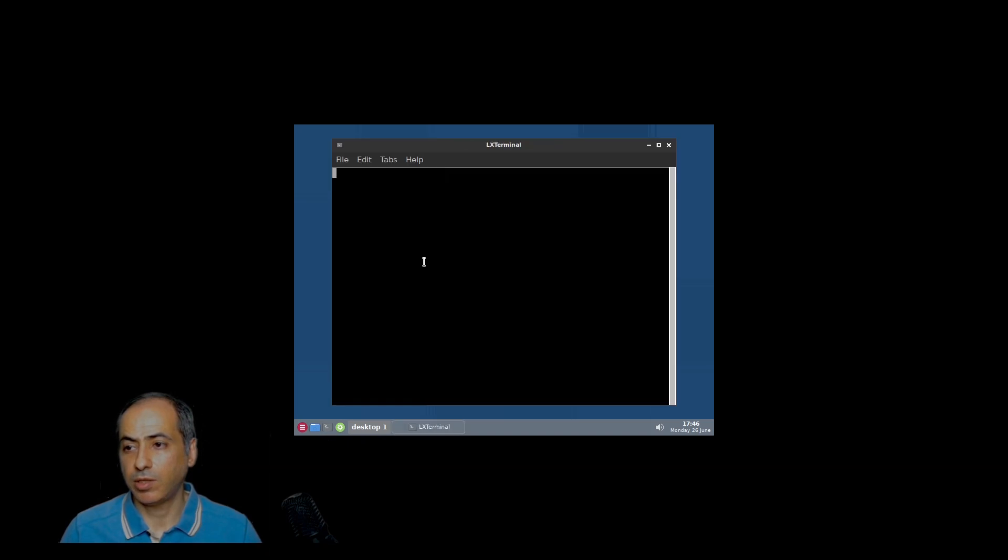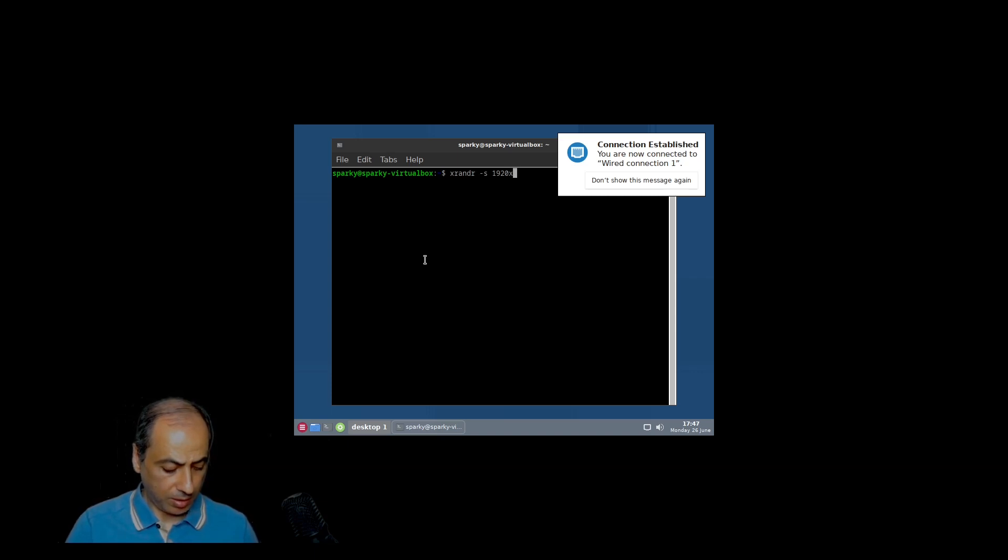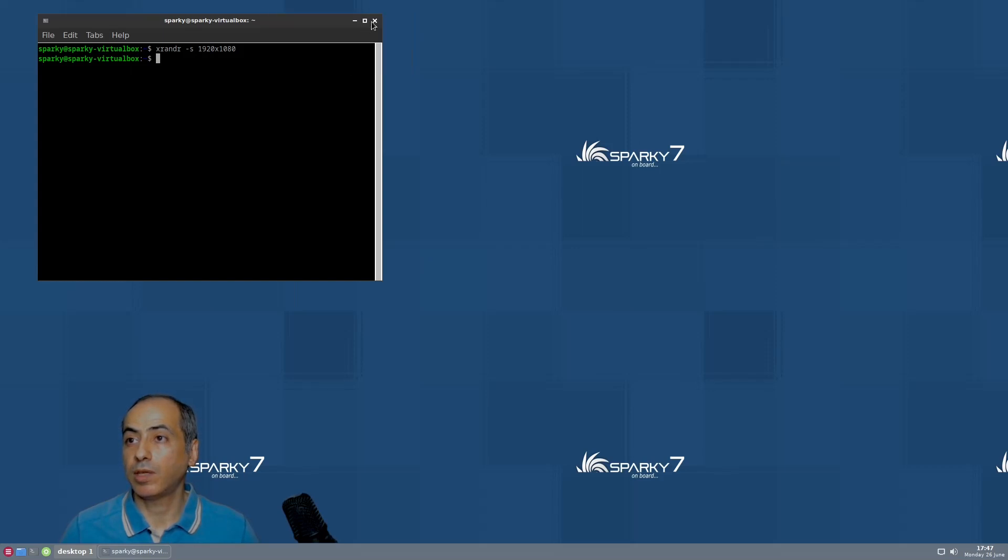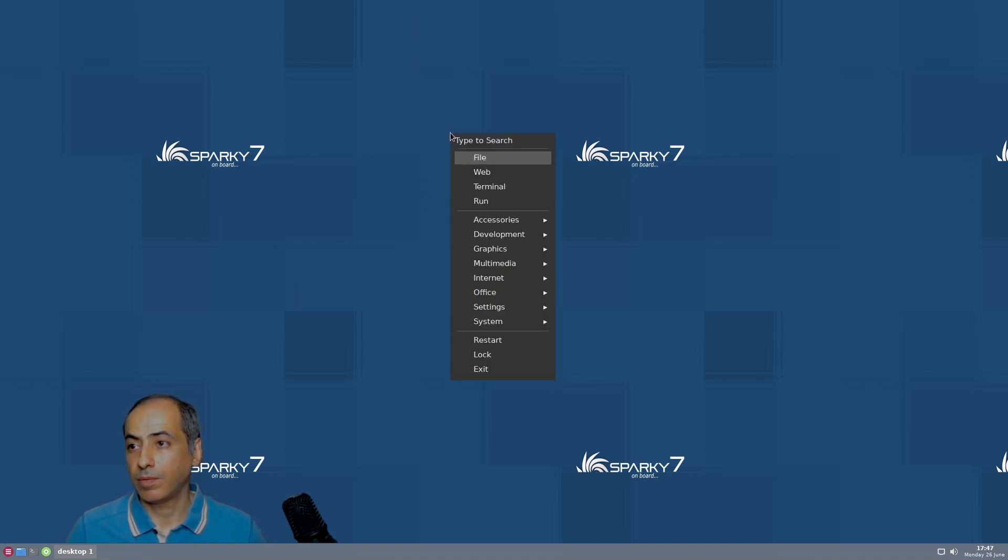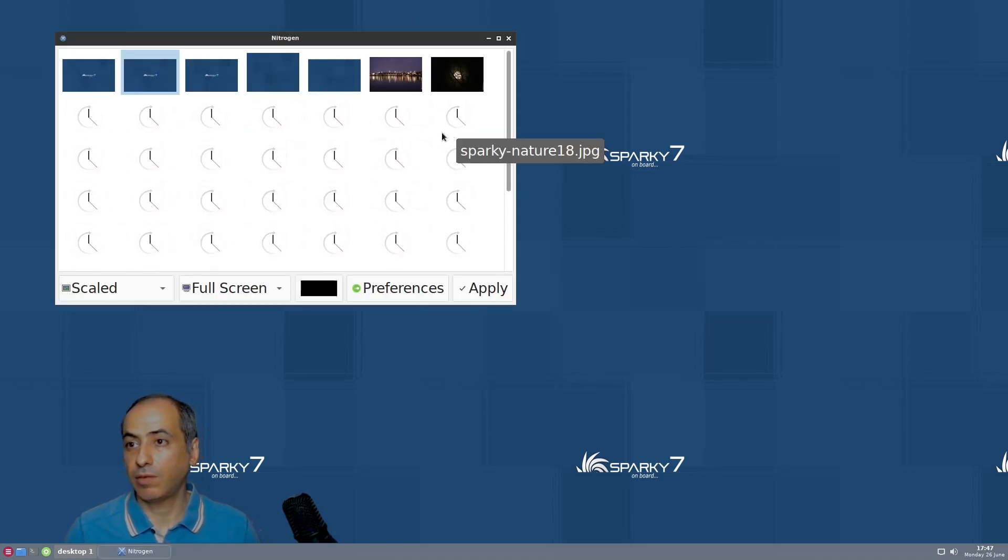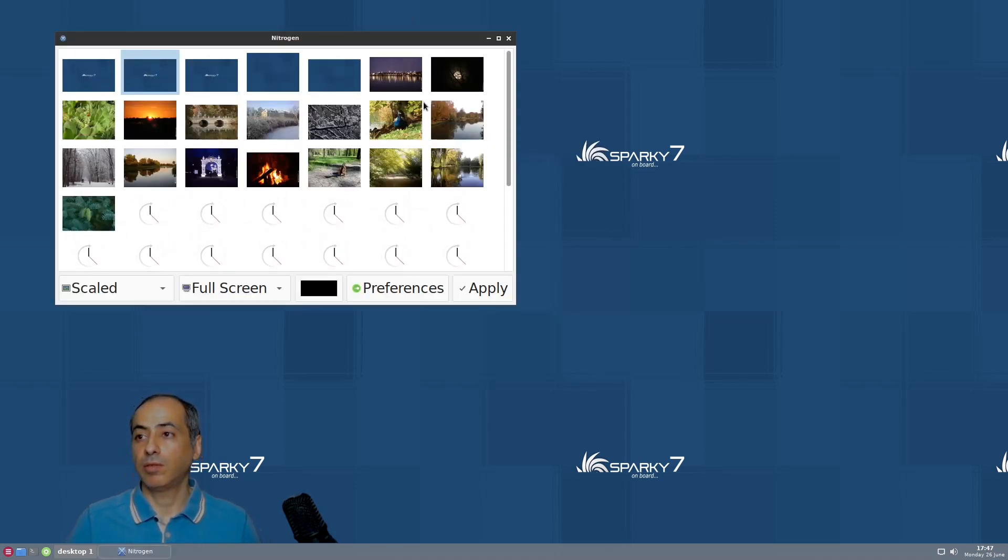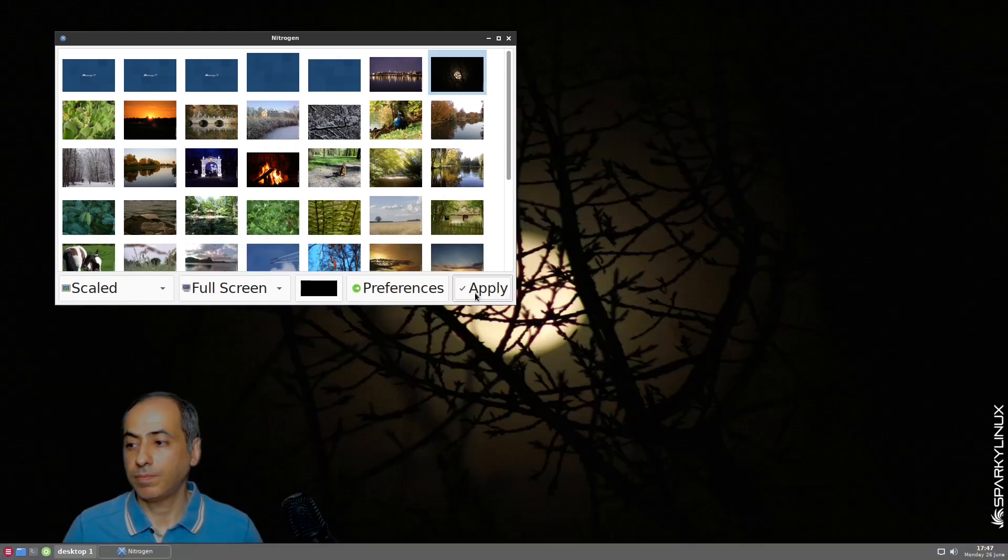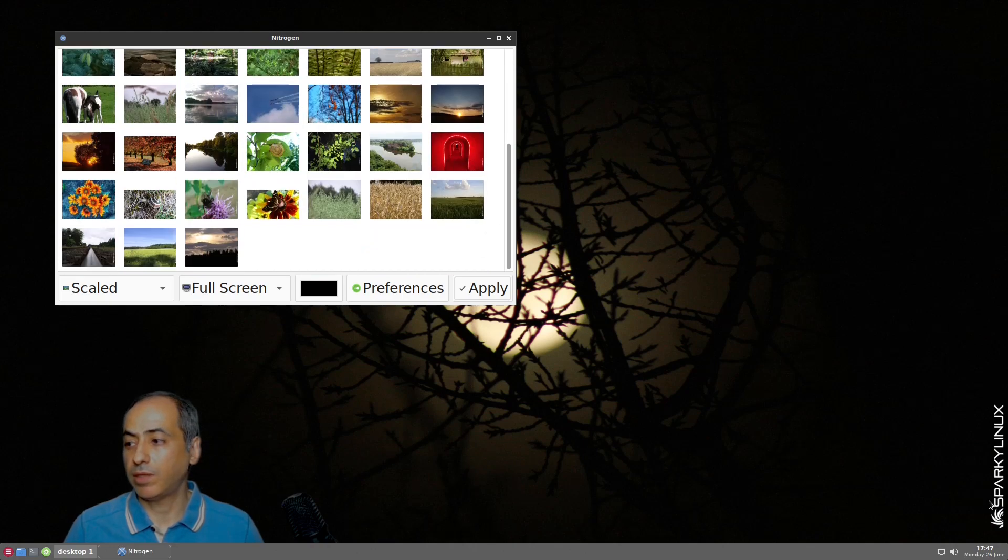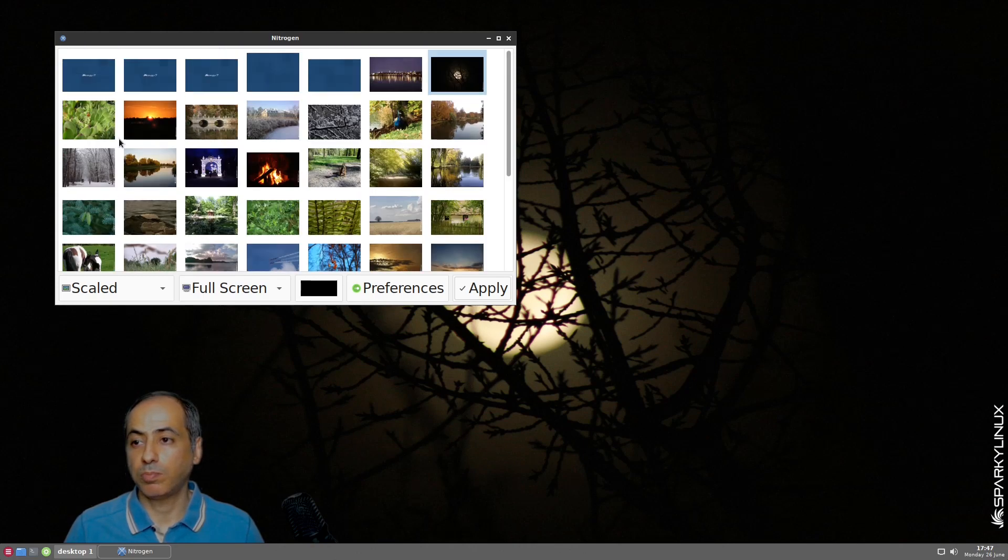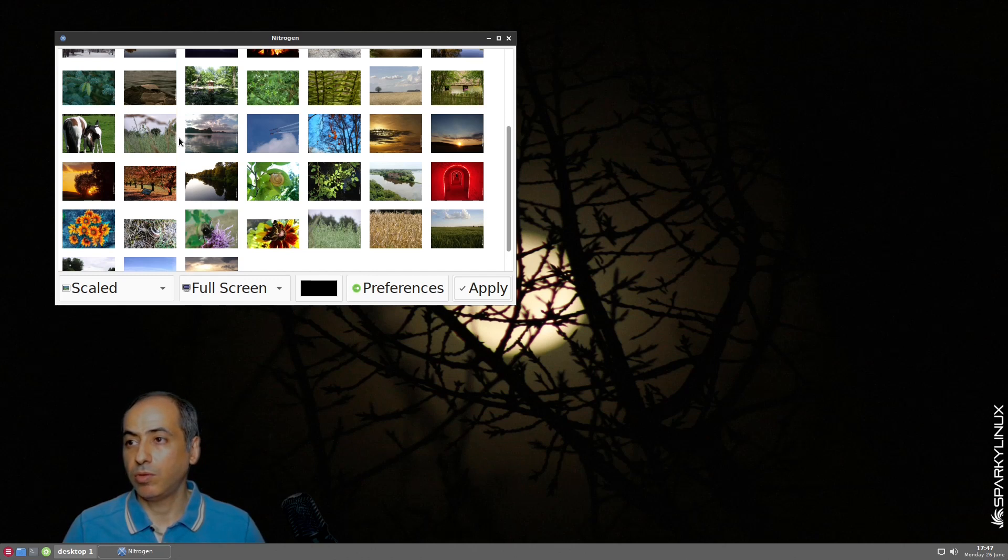That's it. Let me change the resolution. Excellent, this is 1920 by 1080. Don't show this again. We need to fix the wallpaper. Let's fix it by right-click and wallpaper, nitrogen. They have nitrogen. Let me pick this one, apply. They have a lot of wallpapers we can choose from, and all of them have this Sparky Linux logo.